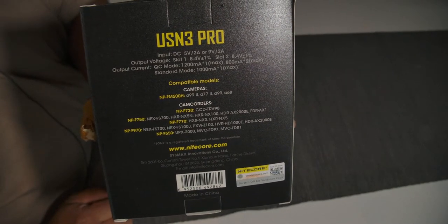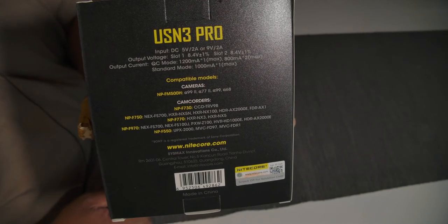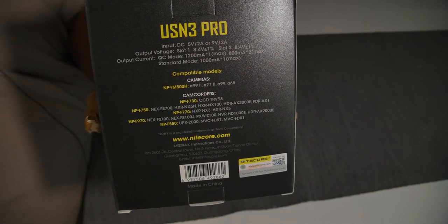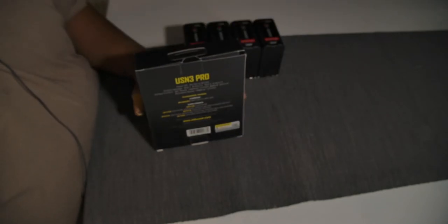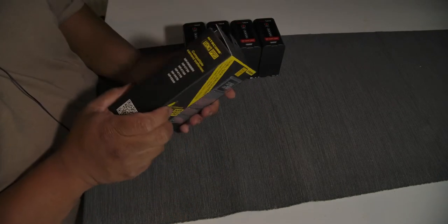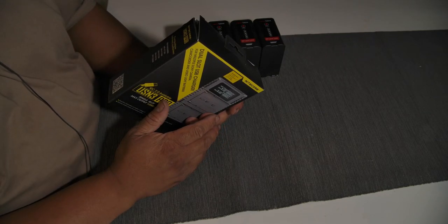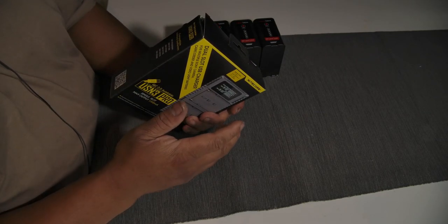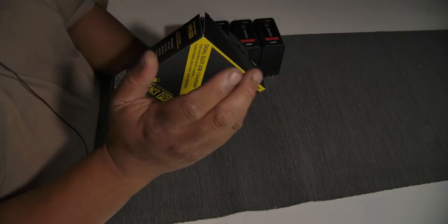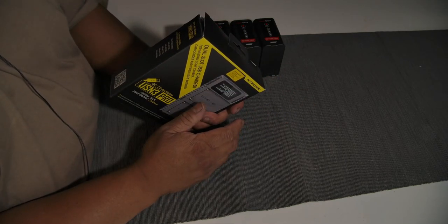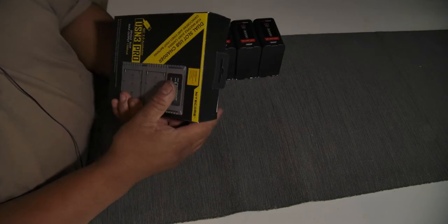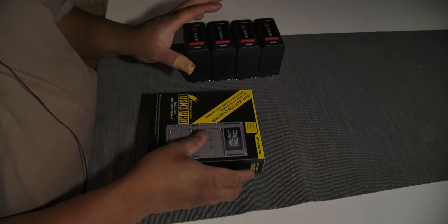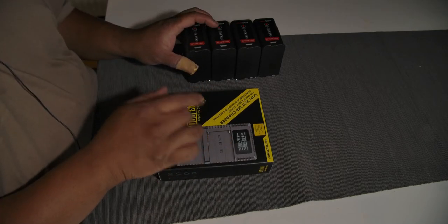You can pause the video and read this information if you like. USB N3 Pro, a very great little charger. It's compatible with the camera batteries NPF 700 up to 970. Yes, nice little package.